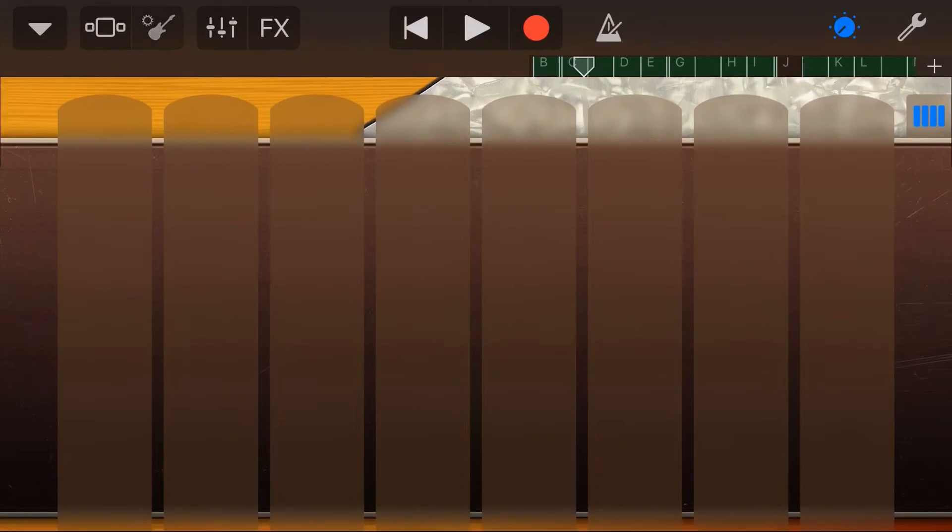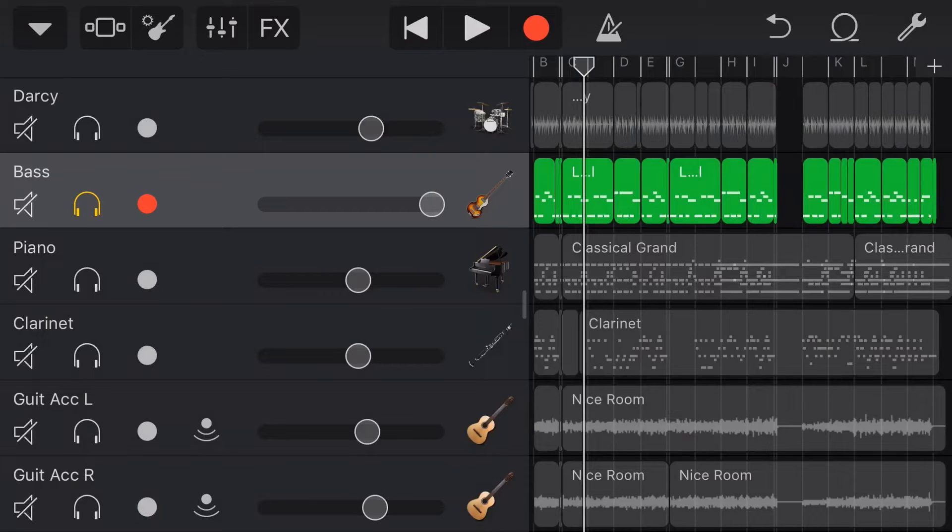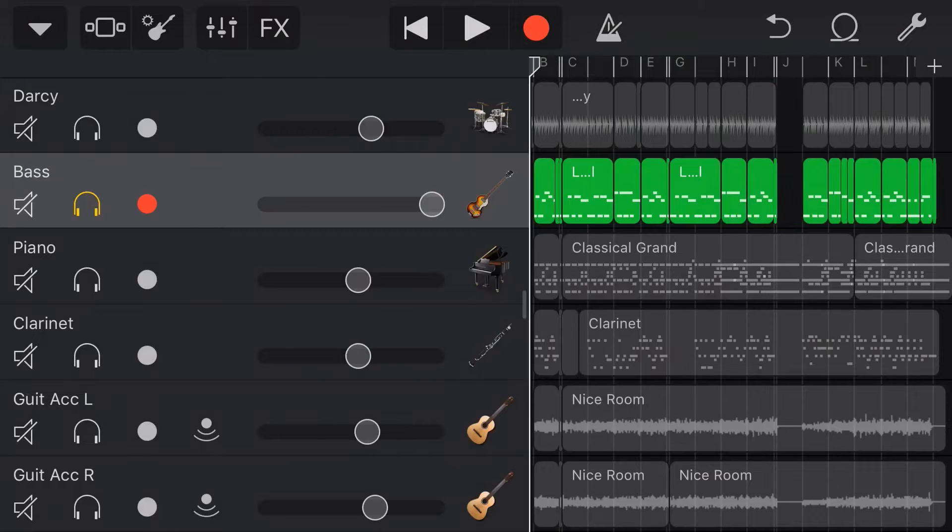If you've used GarageBand for any length of time, you've heard that before. It's our Liverpool bass. It sounds pretty boring and dull. So we're going to do something in this video that can spice it up.